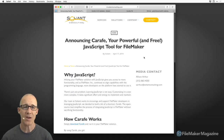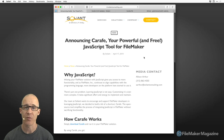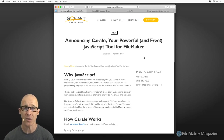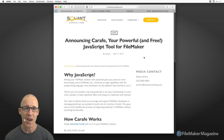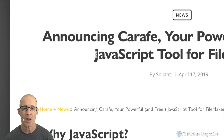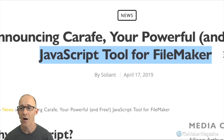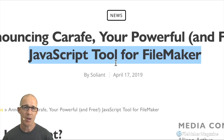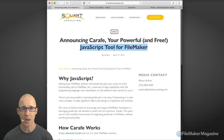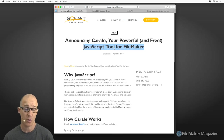The first place we need to start is with the release of Carafe. This just happened a little while ago. I just got back from DevCon 2019 and was speaking with the developer — Jeremiah Small over at Soliant has created this wonderful open-source product. You can see right here on screen a JavaScript tool for FileMaker. It means that it's a deployment tool that helps you get pre-created bundles of JavaScript code into your FileMaker solution.